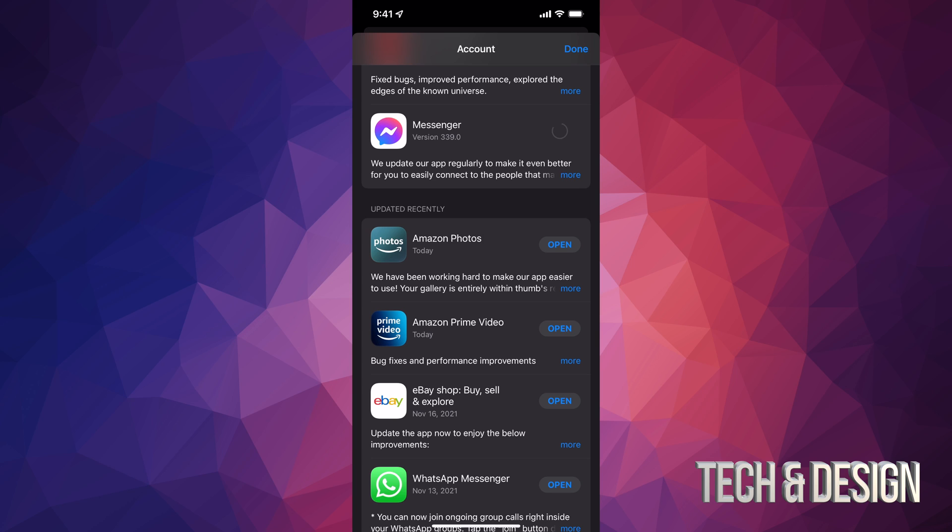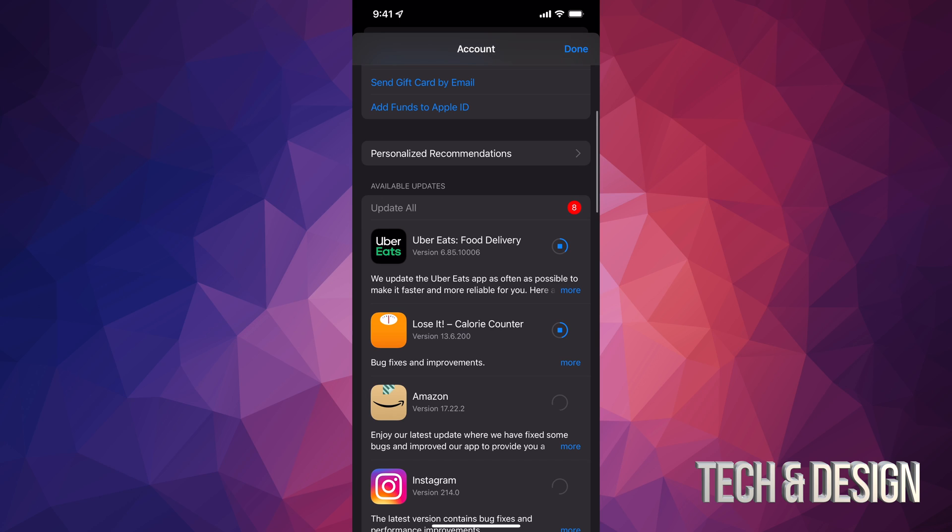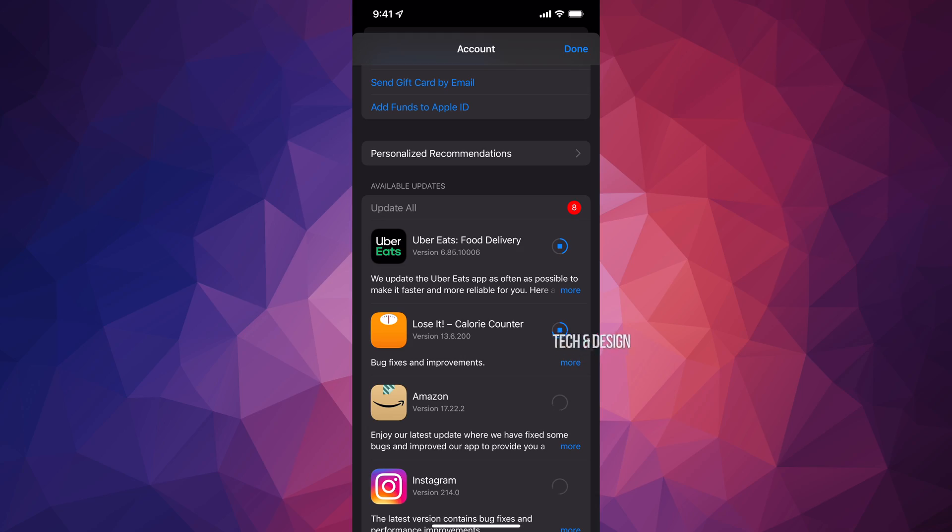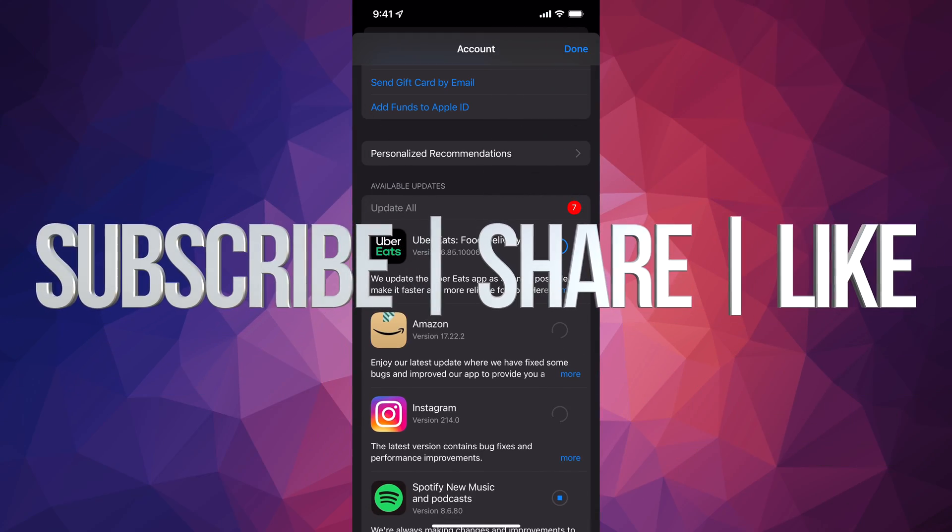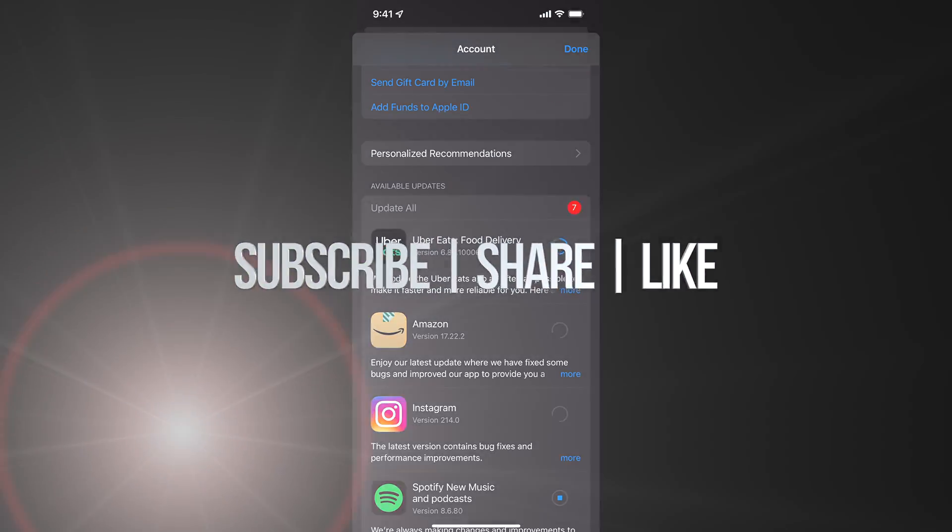But anyways, that's how you can manually update your apps on the newest iOS. If you have any comments or questions, you can write them in the comments area. Don't forget to subscribe and rate. Thank you!